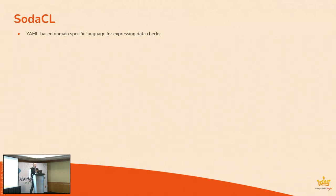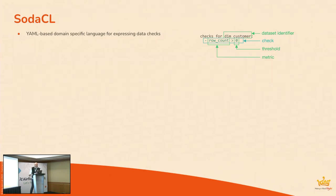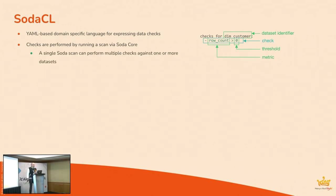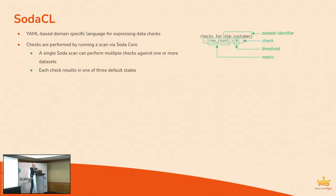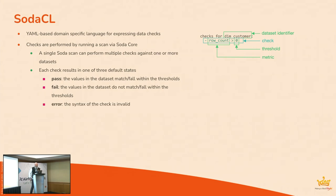So what's Soda CL? Well, it's a YAML-based domain-specific language for expressing data checks. So this is an example of how you would express a very simple data check in Soda. So you've got, this is the check here. So it's in checks for a data set, in this case, dim customer, and the check here is row count greater than zero. So it's comprised of a metric, row count, and the threshold. That's the most basic check you could come up with. Checks are performed when you run a scan by Soda core. A single scan can perform multiple checks against one or more data sets. And each check results in essentially three default states.